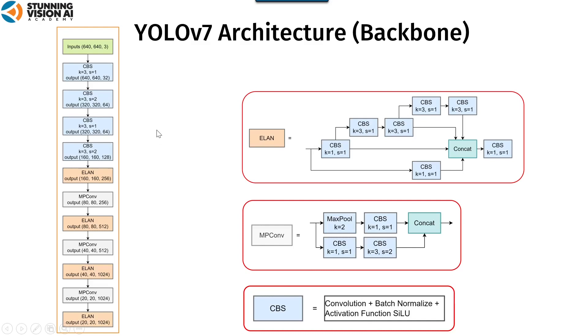CBS connects batch normalization layer directly to convolutional layer. The purpose of this is to integrate the mean and variance of batch normalization into the bias and weight of convolutional layer at the inference stage.